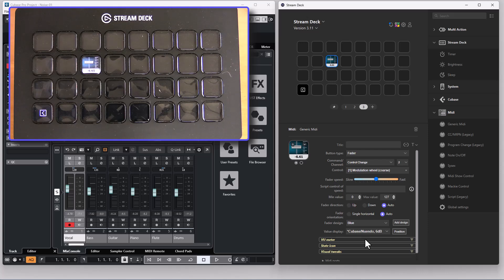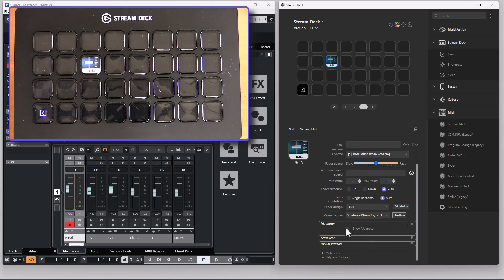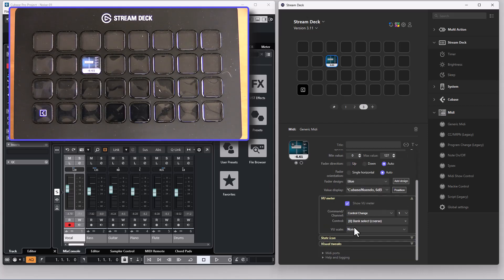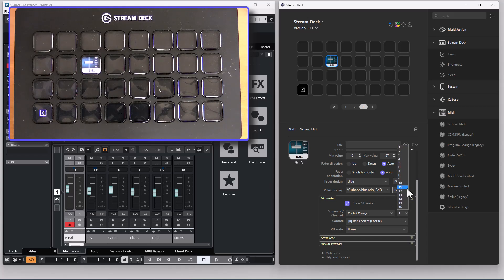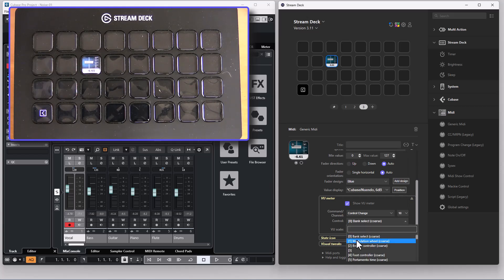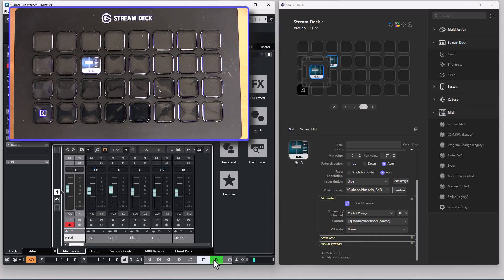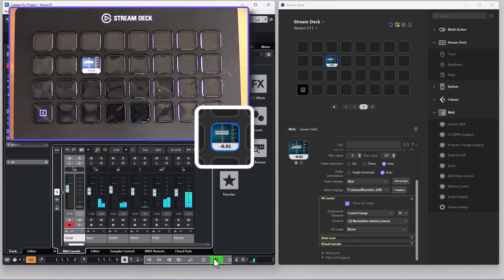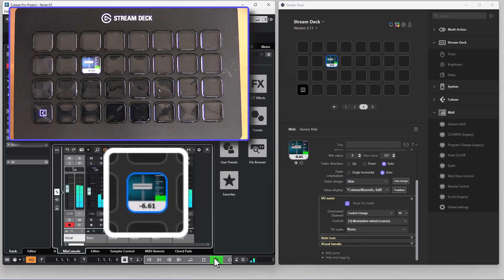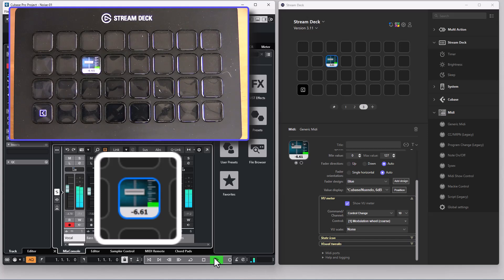As for dials you can select to have a VU meter displayed on the button. So if I connect this to channel 10 CC1 and play in Cubase I will have a VU meter displayed on the button.